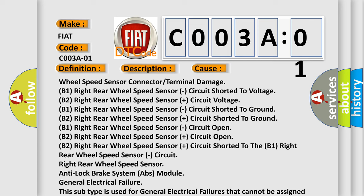Right rear wheel speed sensor, Anti-Lock Brake System ABS Module, General Electrical Failure. This subtype is used for general electrical failures that cannot be assigned to a specific subtype category information.